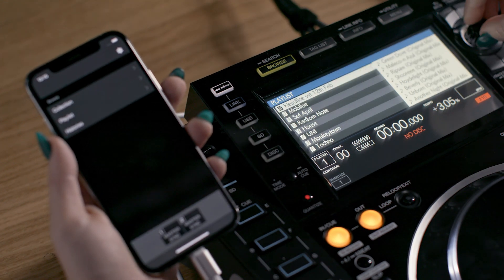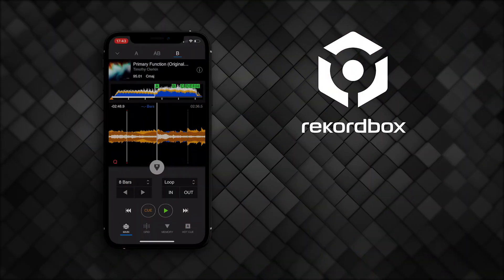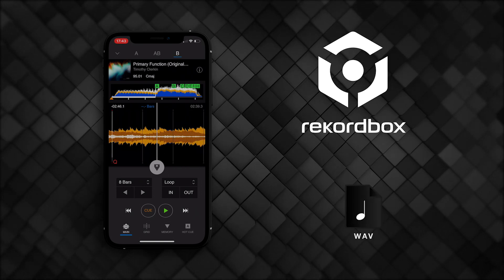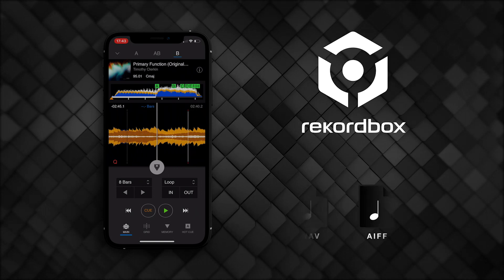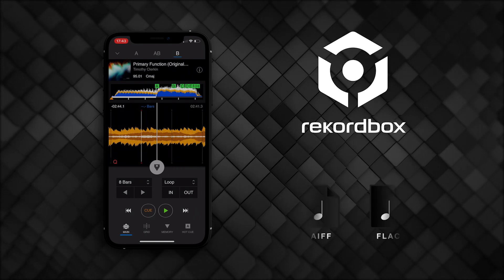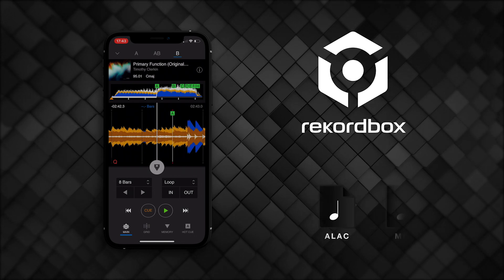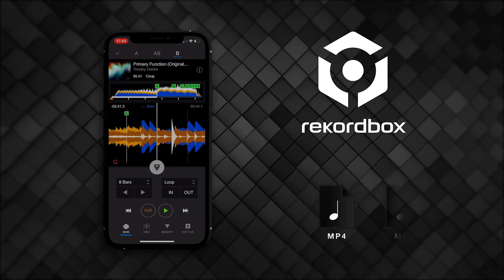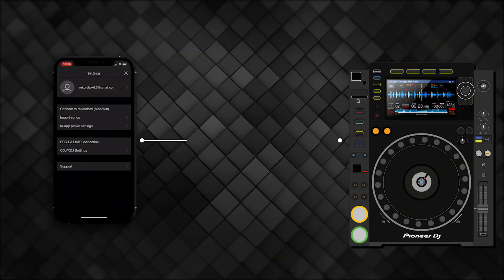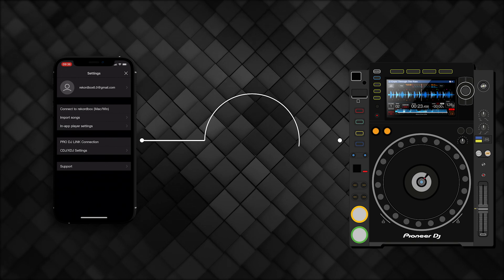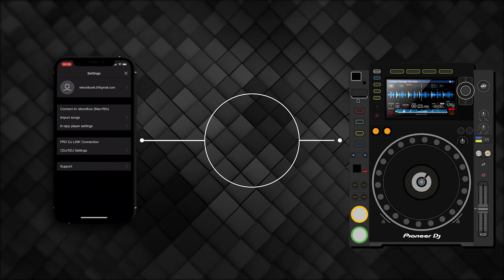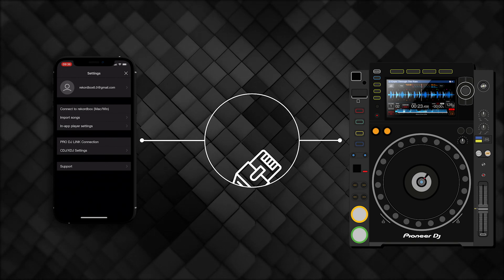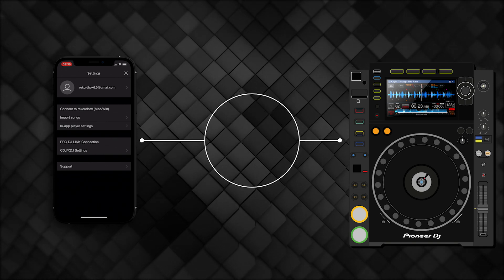Rekordbox for iOS supports high-quality file types, including WAV, AIFF, FLAC, ALAC, MP4, and MP3. There are several ways to connect. You can connect via USB, Ethernet, or Wi-Fi.